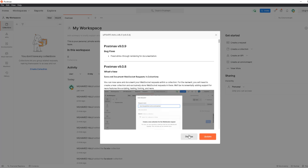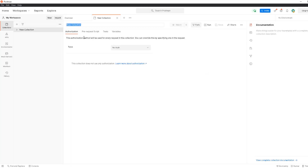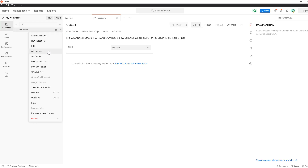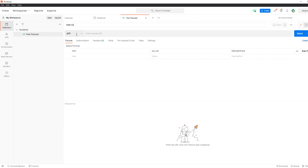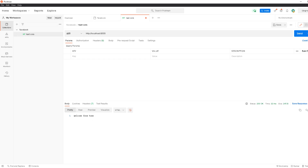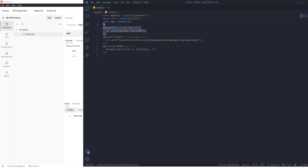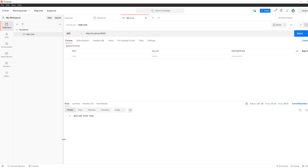Now let's go to Postman to test something. I'll create a collection and call it 'facebook', then inside this folder we'll create all the requests we're going to test against the server. The first one is called 'test cors'. We'll point it to localhost 1000, send the request, and we see the same message 'welcome from home' that matches our route.